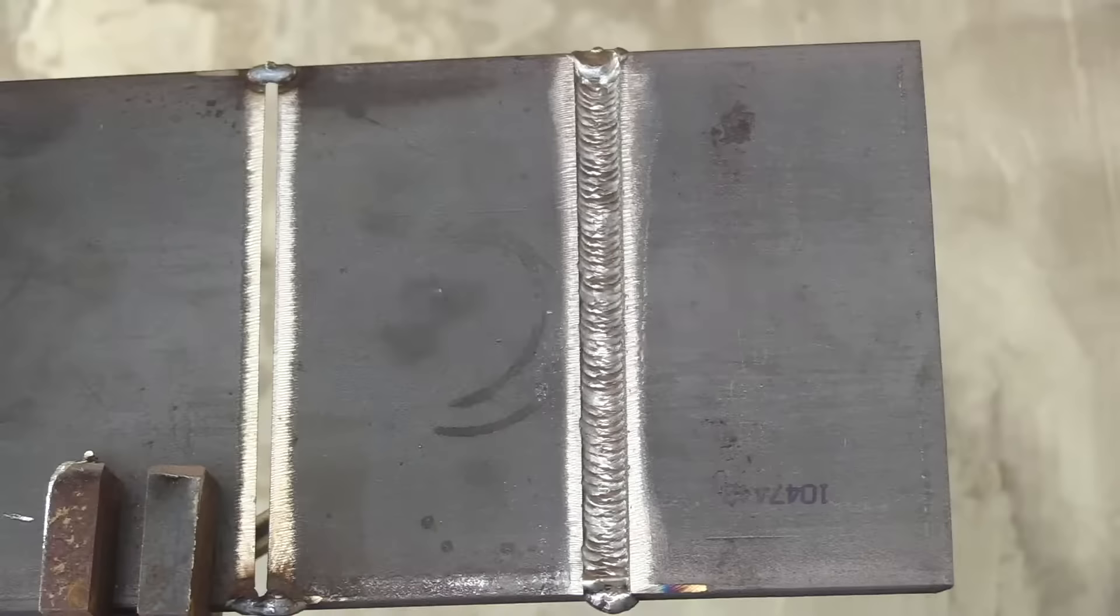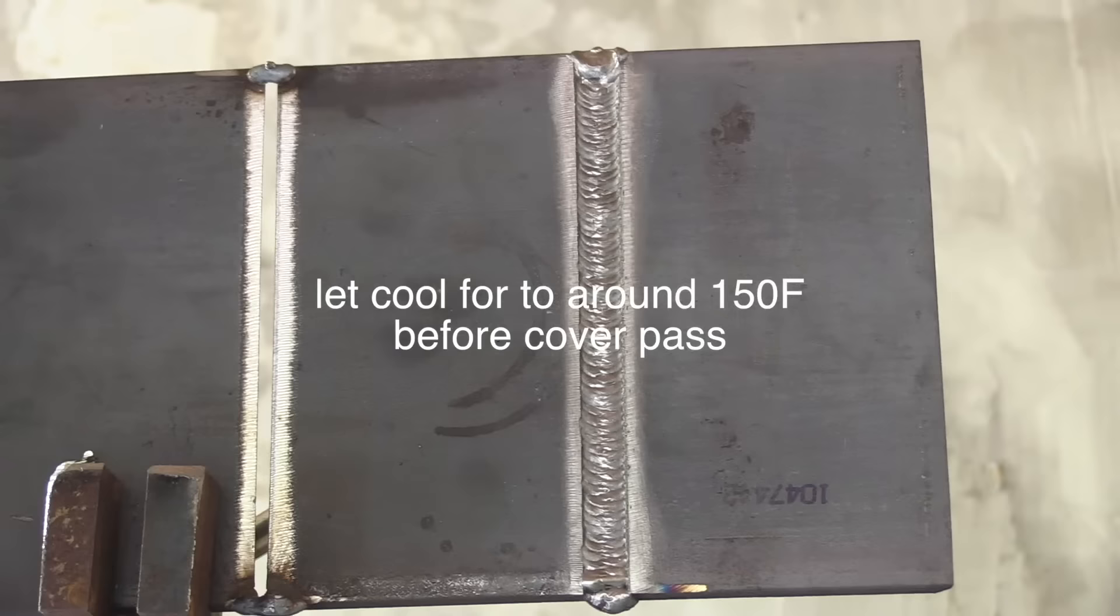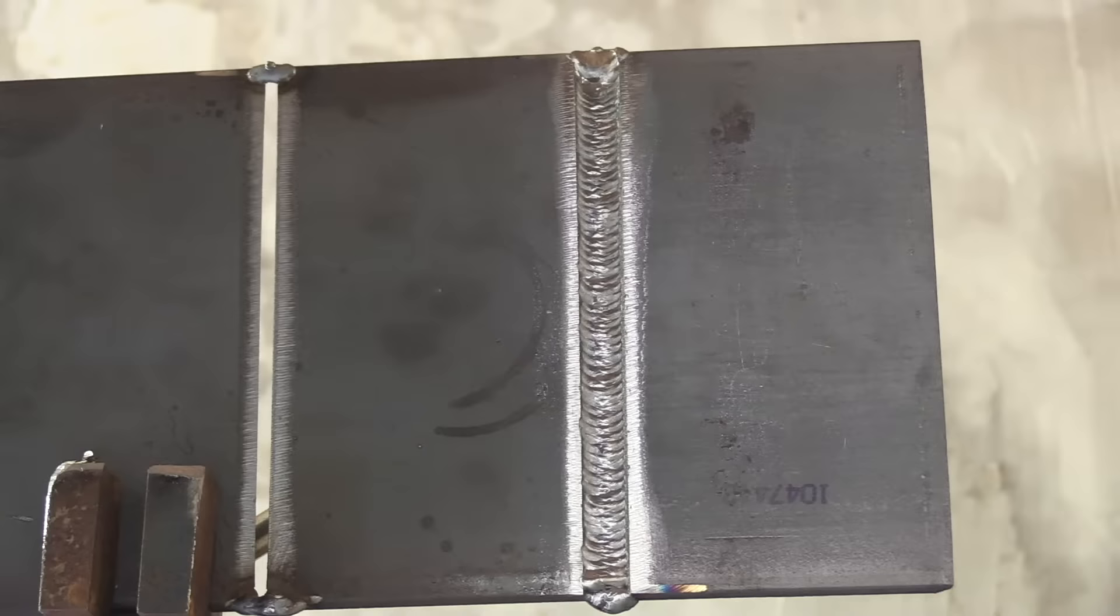That one there is pretty flat. I let it cool down to about 150 degrees or so and shined it up a little bit with a wire wheel to get those silicon islands off there.